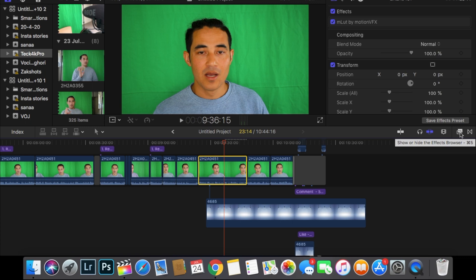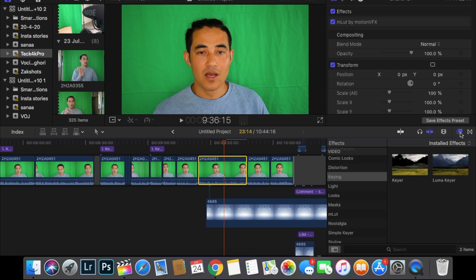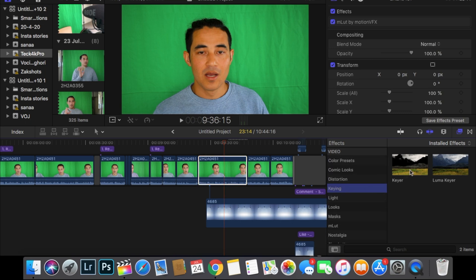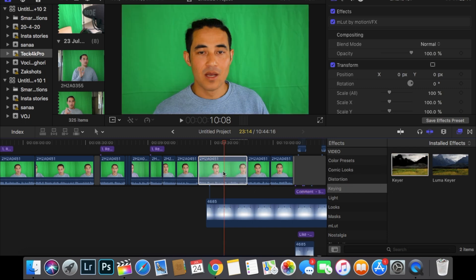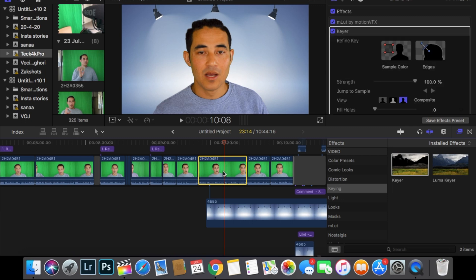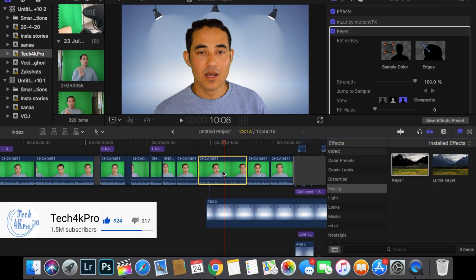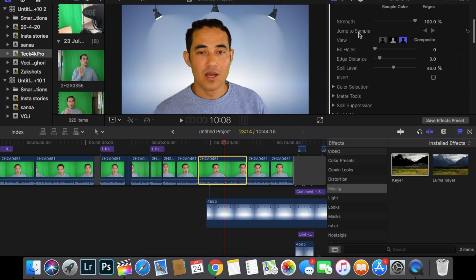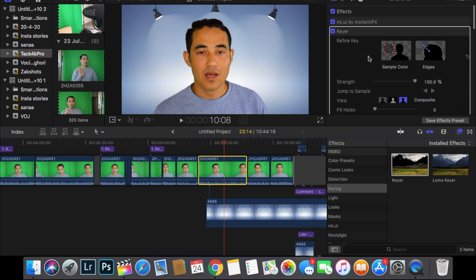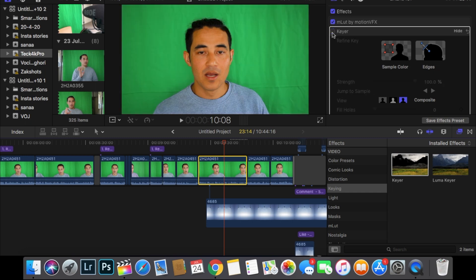Go into your effects browser, which is on the right side, or press Command+5 to open it. Scroll down and find Keying, then find the keyer effect — you can see a preview of what it looks like as it cuts out the green. Drag and drop it right on top of your footage and you can see the effect: now your background looks like a studio or whatever you want. Inside the keyer effects tab you can turn it off and do a before/after comparison.